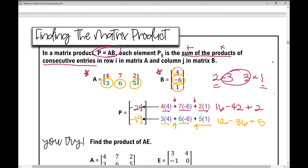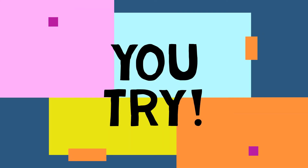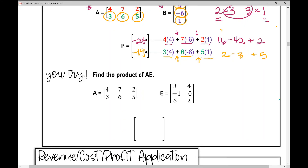Now you try — pause the video and find the product of these two matrices. To find the product of matrix A times matrix E, let's first check the dimensions. Matrix A is a 2 by 3 matrix and matrix E is a 3 by 2 matrix. The two inner numbers are the same, so the matrix product is defined and will result in a 2 by 2 matrix.